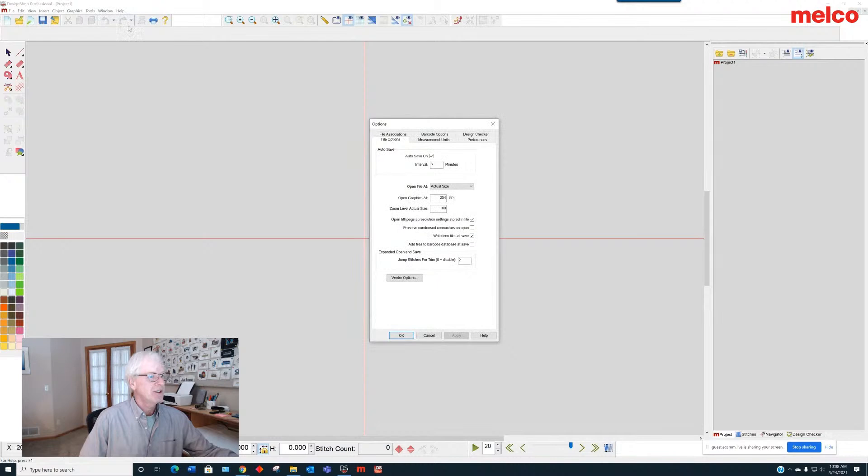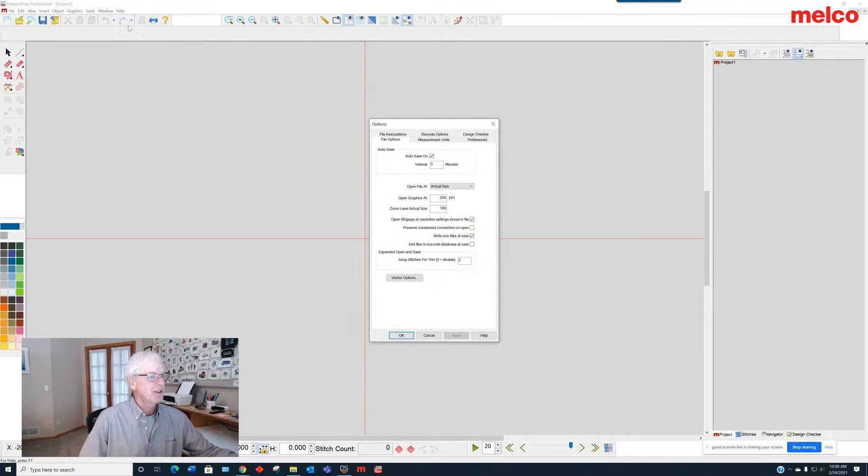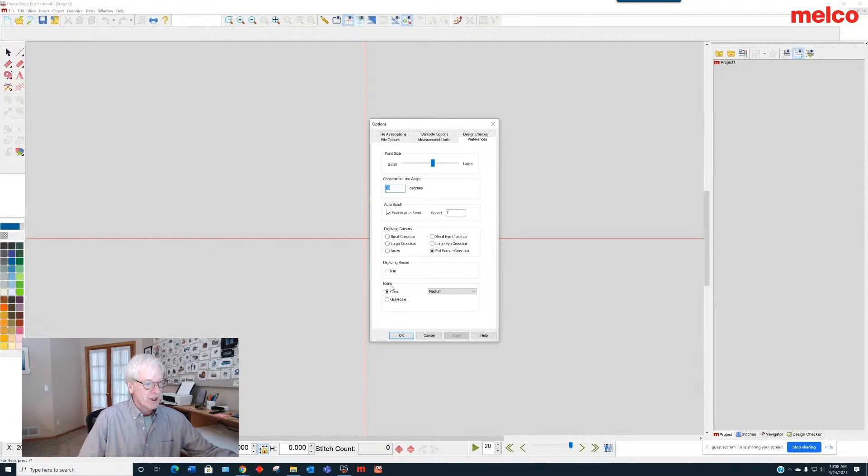One of our tech trainers was telling me the other day that, yeah, I'm using a 50 inch TV to digitize. And he loved it. So this is medium size icons. How do we change them? We just go to tools and options, and then we go to preferences and you can see at the bottom here we have other than color or grayscale icons. There are three sizes, small, medium, and large.